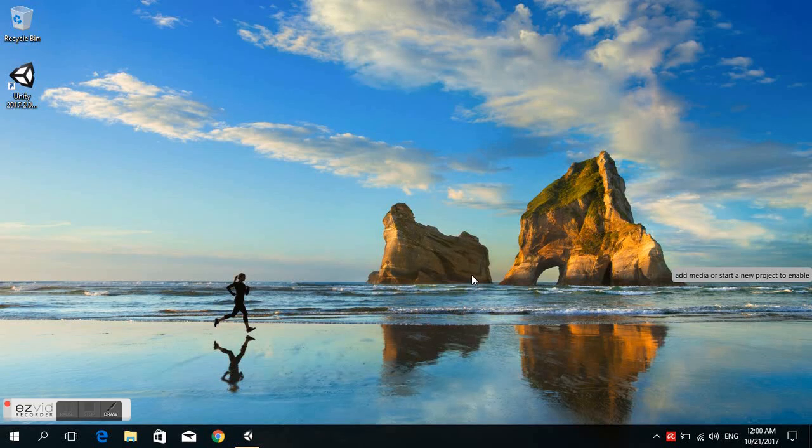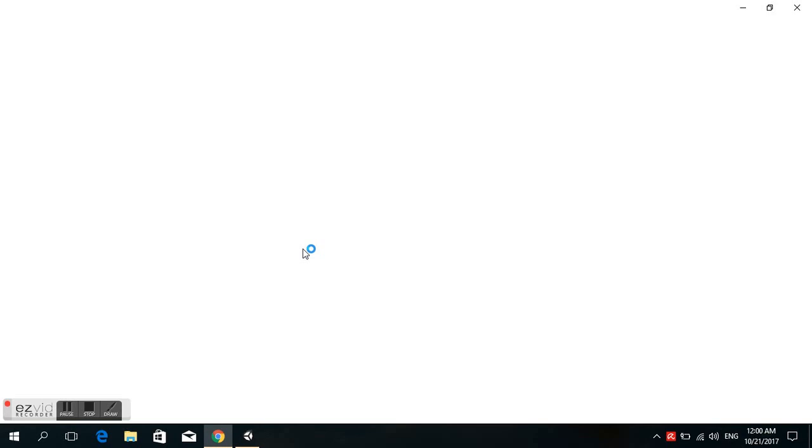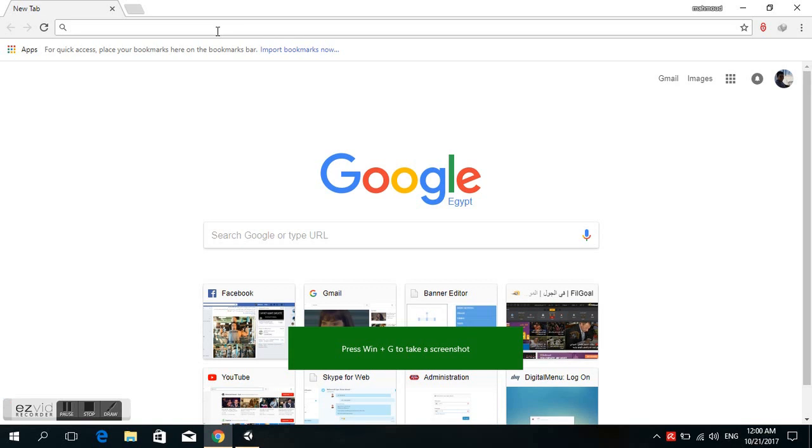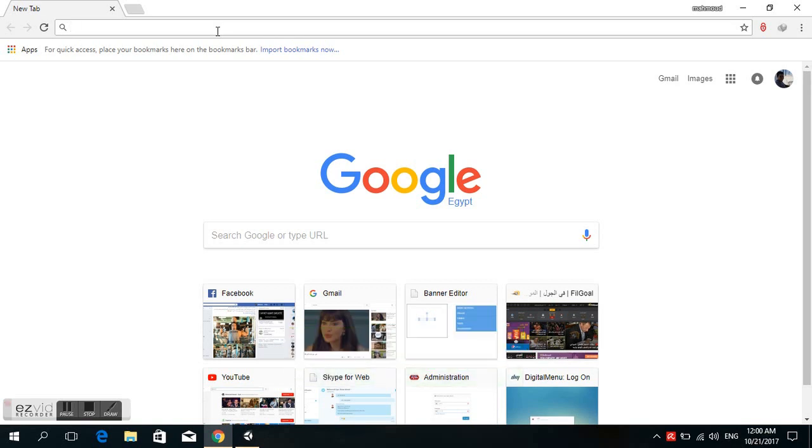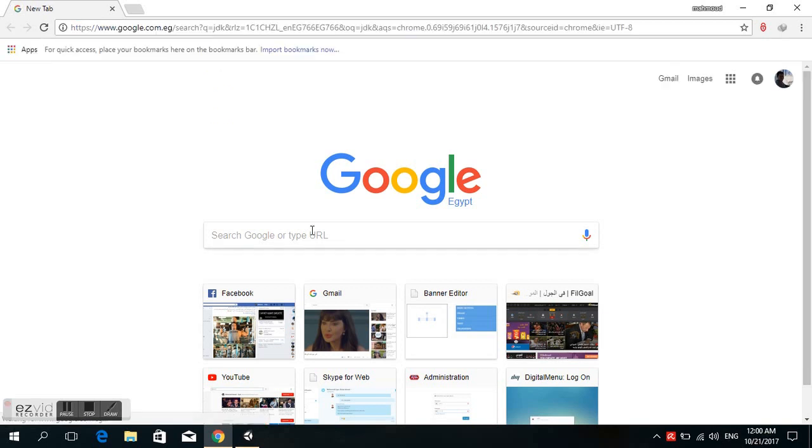Hello everyone, I will introduce you today how to set up Java Home. First, we open Google Chrome or any browser you have, and type JDK, then press enter.